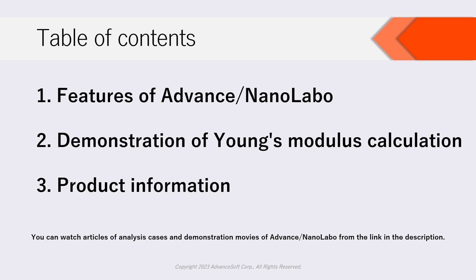Secondly, we will demonstrate how to calculate Young's modulus of nickel single crystal on NanoLabo. Finally, we will explain product information.